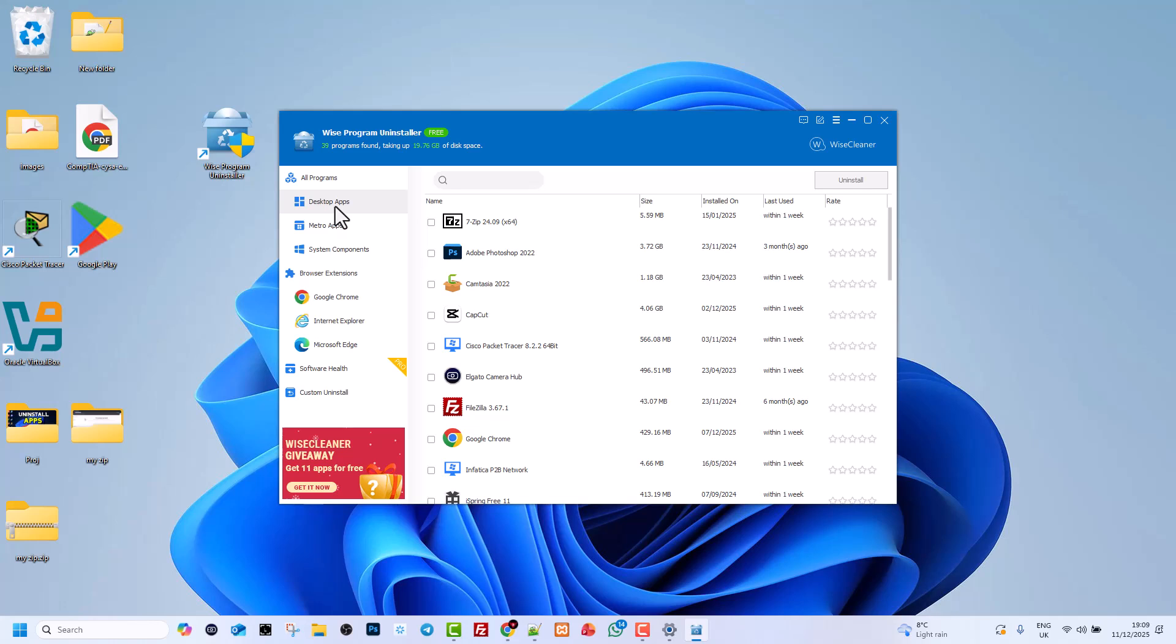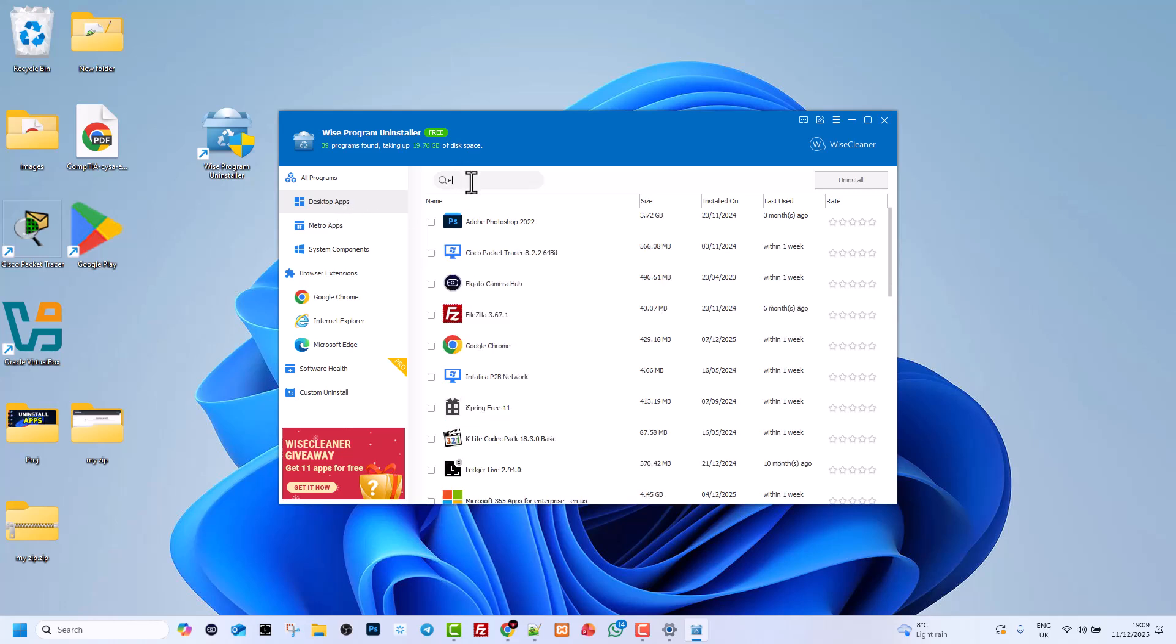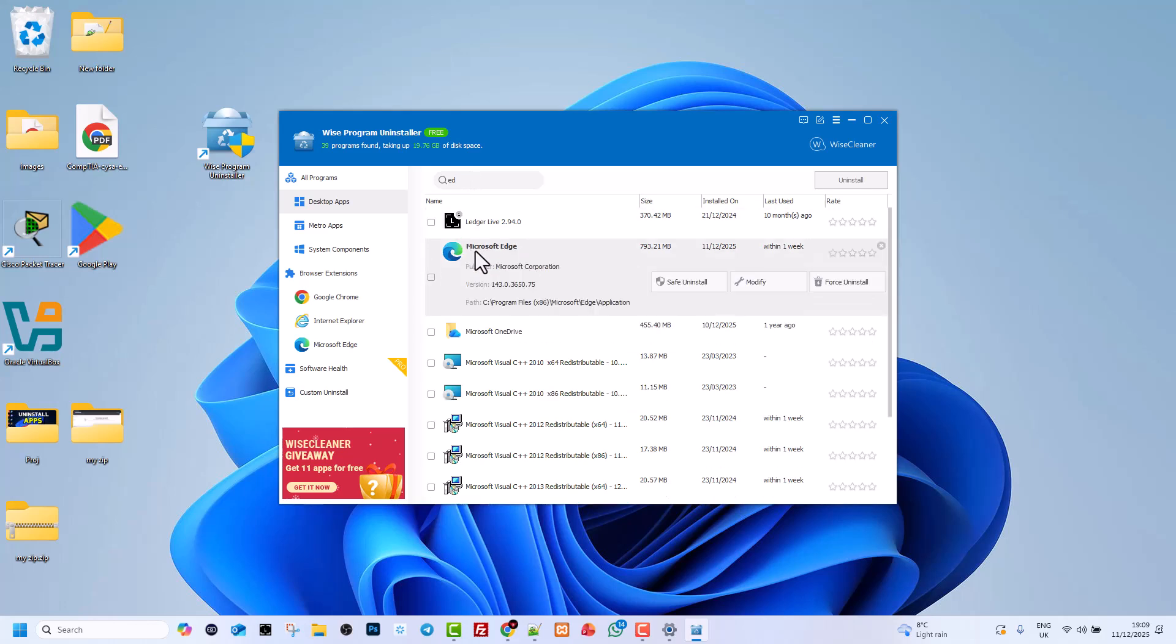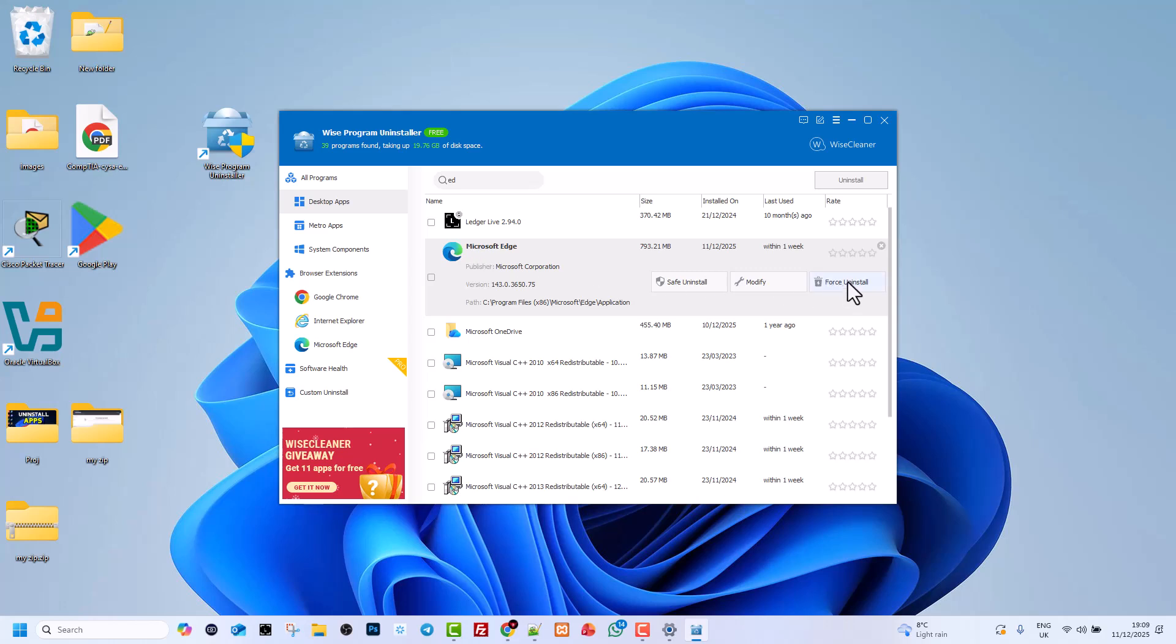Here on the left-hand side, select Desktop Apps. And here in Search, type in Edge. You will see Microsoft Edge Browser. Click on it. On the right-hand side, you will see Force Uninstall.